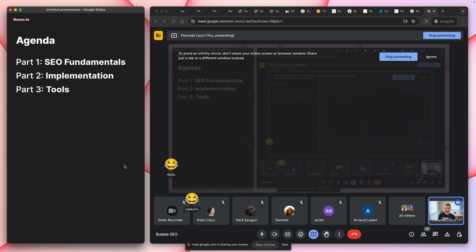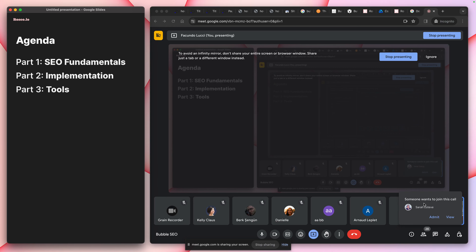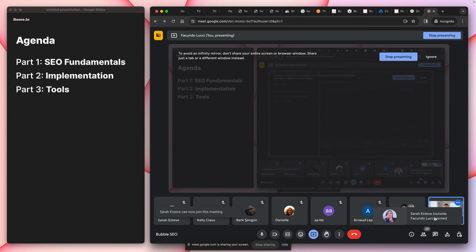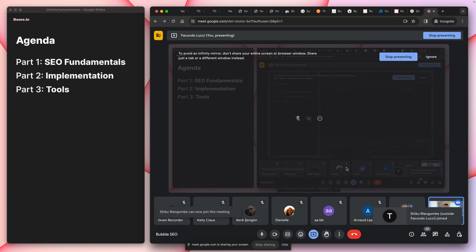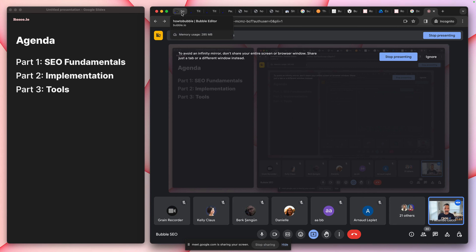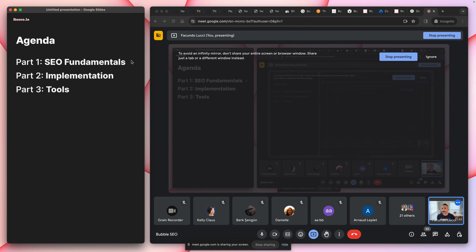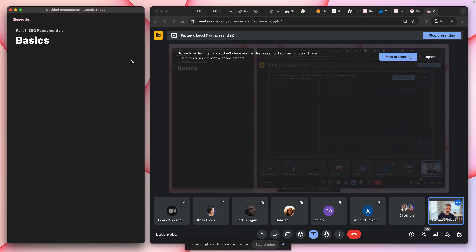Our agenda today is SEO fundamentals and implementation, and then the tools. I was rehearsing this and realized it went pretty long — I'll try to give detail but may gloss over some things.